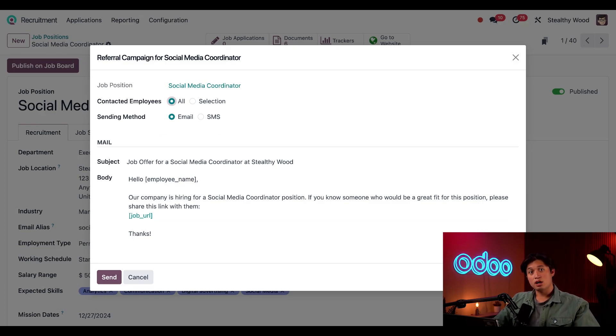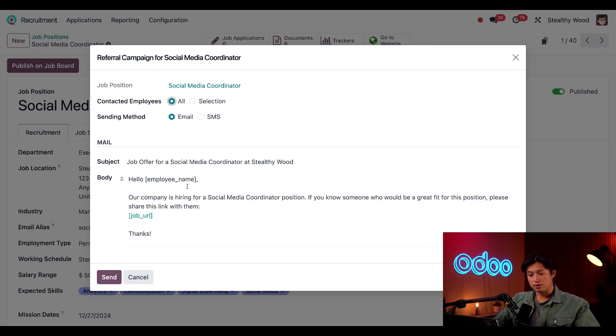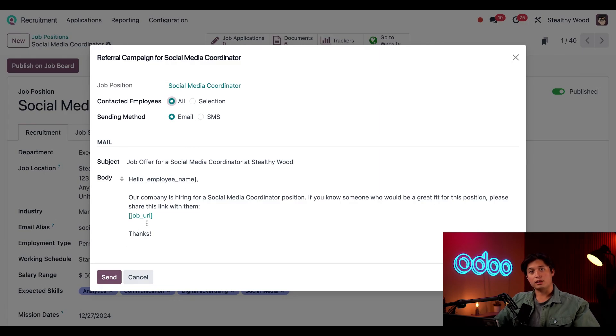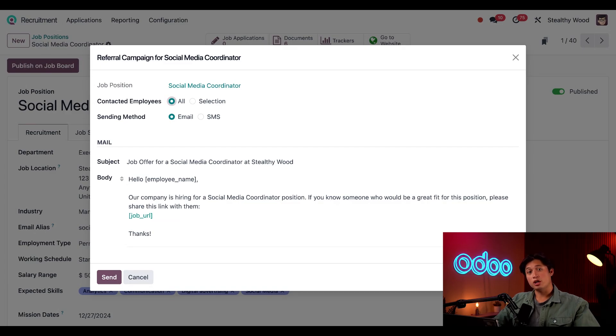Below that we can see the email, and we can also see there are some dynamic fields here. This first one here after 'hello' is going to have the employee's name, and this link directly under it will be populated with the employee's personal referral link so we know who to give credit for if a candidate is hired.